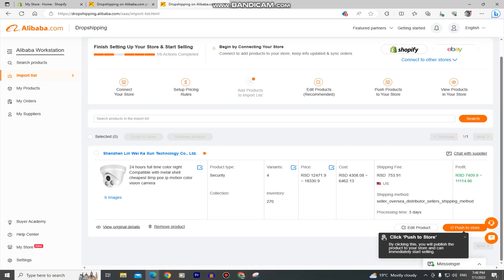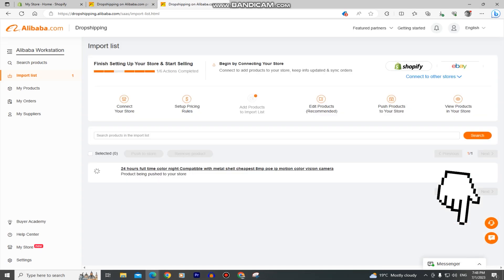And when you want to add it to your store, simply click on this push to store button and this Alibaba product will be added to your Shopify store.